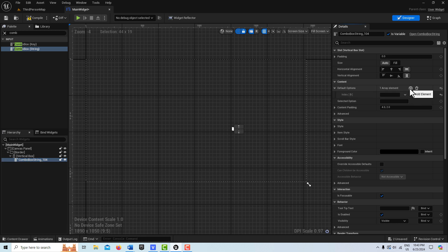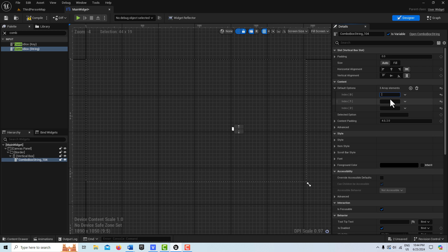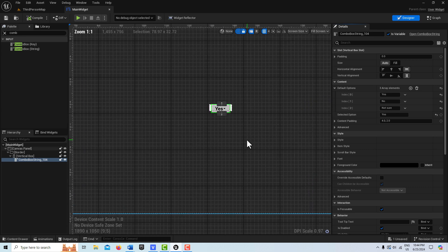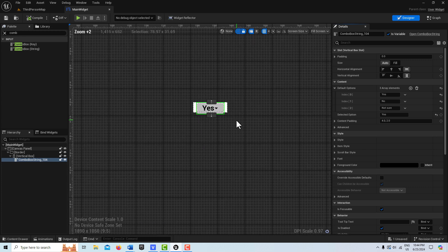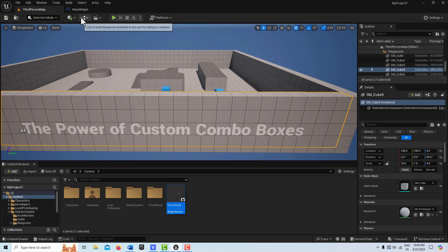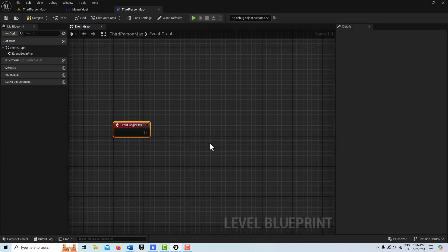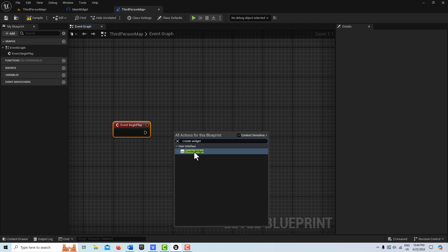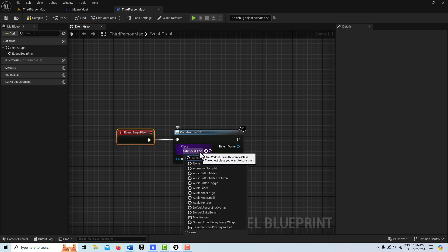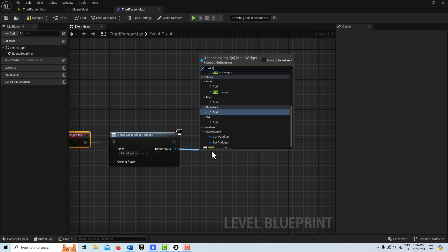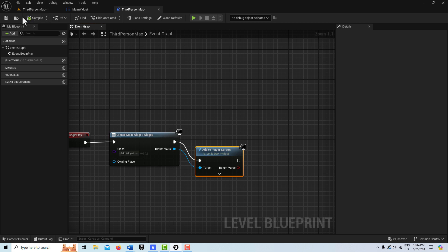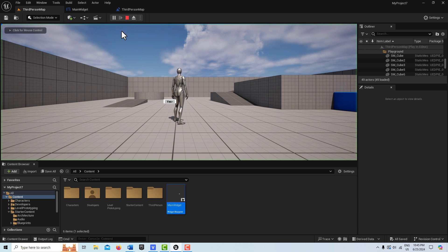With the combo box selected, I'm going to add some options — three options: yes, no, and not sure. The selected option is going to be yes. Then I'll compile and save. To be able to see it, let's go into the level blueprint, go Event Begin Play, create a Create Widget node, plug that in, set our Main Widget class, then Add to Player Screen. Compile and save.